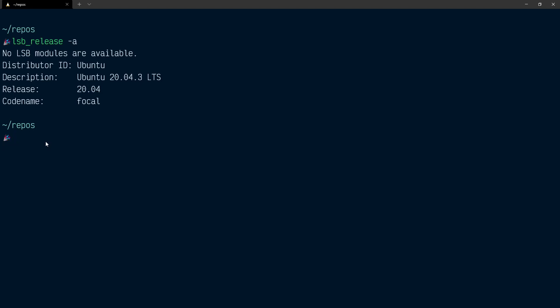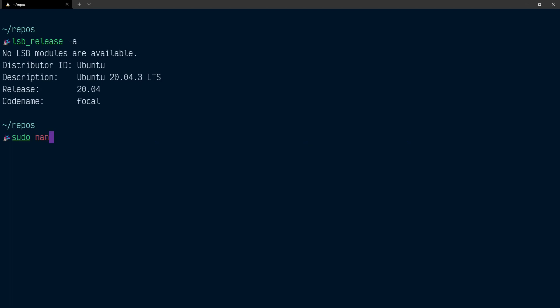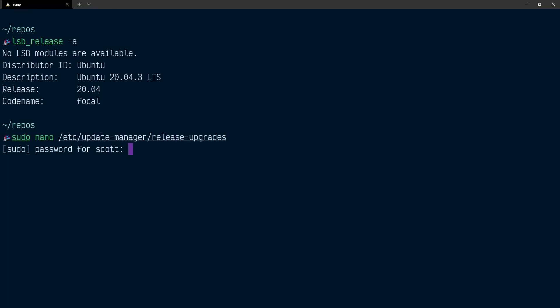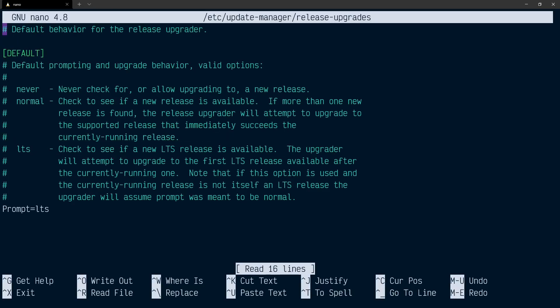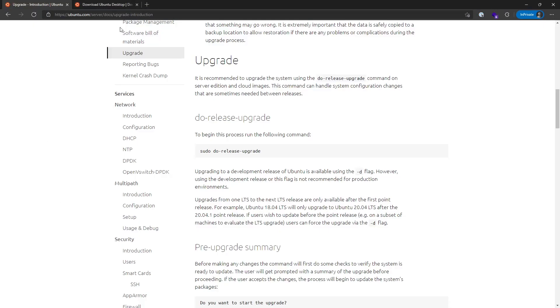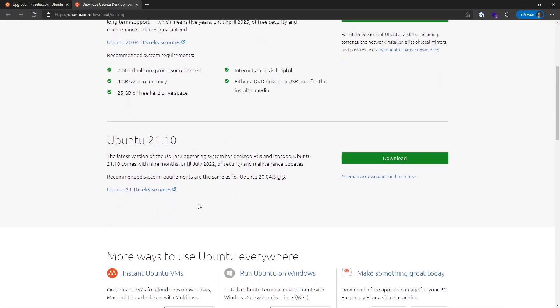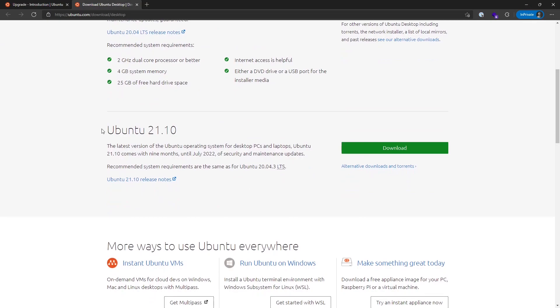If we wanted to upgrade to the normal version, we could open up the release-upgrades file. In here, we could change this prompt from LTS to normal, and that would upgrade us to the version we were just looking at, which would be Ubuntu 21.10.